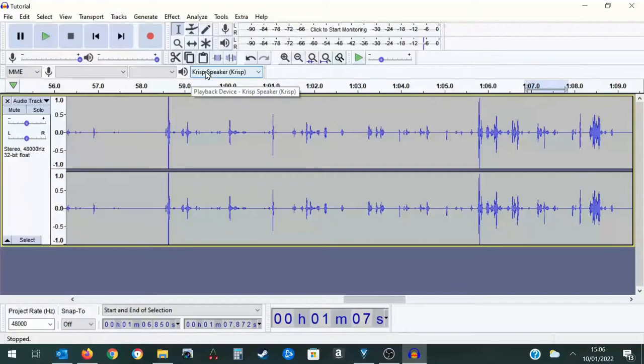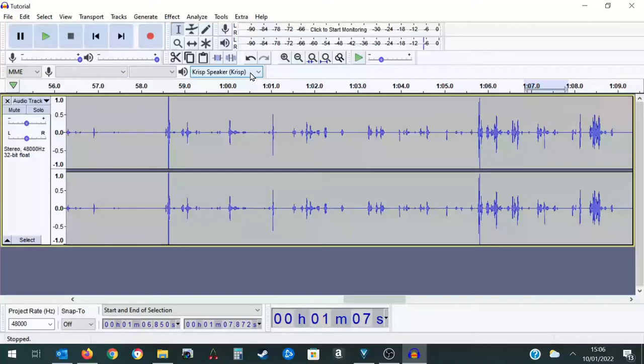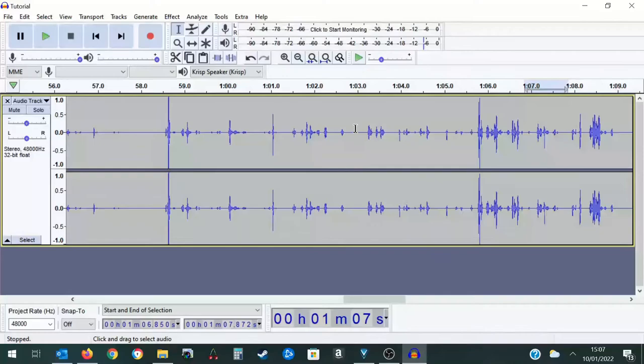Make sure Crisp is using your earphones and inside Audacity the playback is set to Crisp Speaker. Now don't just hit play and listen through the whole recording at once because you won't be able to hear it properly.